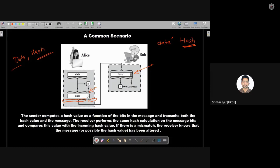The data along with the hash is sent to the receiver Bob. What Bob does is fetch out the data from the entire packet and recompute the hash of the same data received from Alice. If the recomputed hash doesn't match with the hash sent from Alice, he will know that the data might have been tampered or changed during the communication process — possibly due to an attack or network issues.